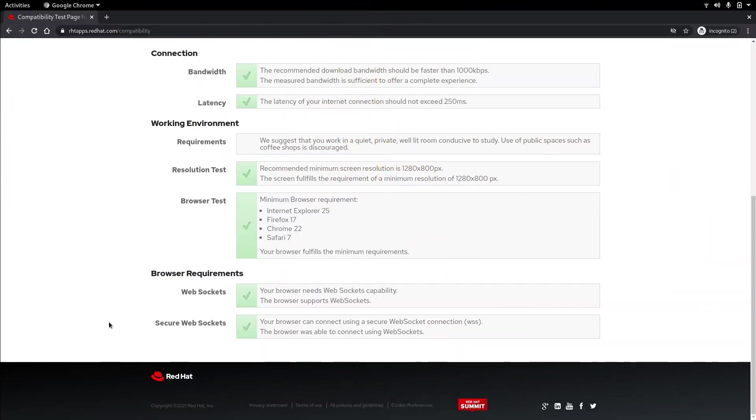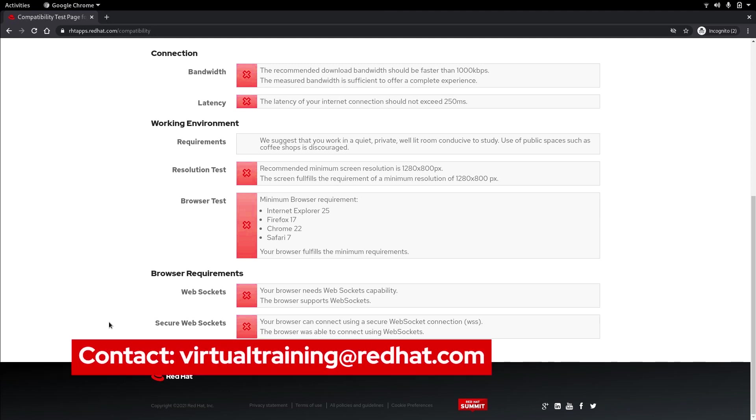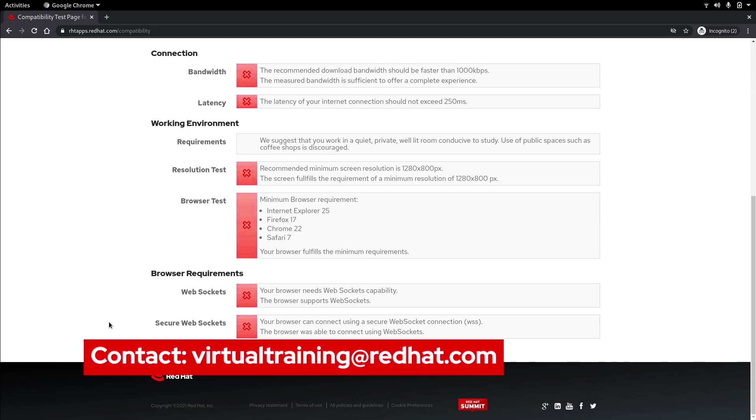As you can see here I have all green check marks under bandwidth, latency, resolution and my browser. If any of these tests have failed you may need to think about network or machine upgrades in order to have an optimal experience during your course. If you need any additional help please contact virtual training at redhat.com for assistance.